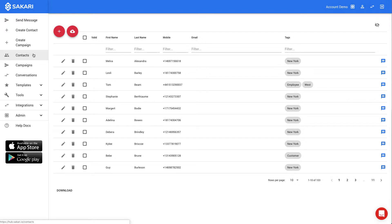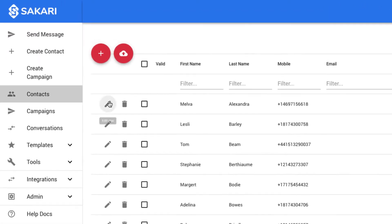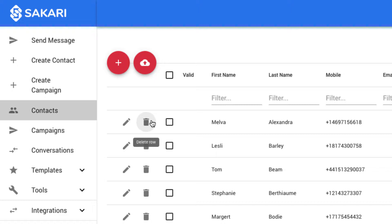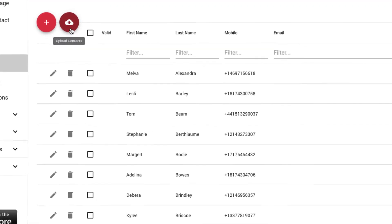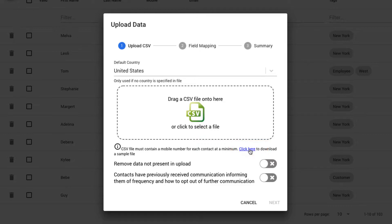Like templates, individual contacts can be edited by clicking the pencil sign, or deleted by clicking the trashcan sign. You can create a new contact individually by clicking the red plus sign, or bulk upload contacts by clicking the bulk upload button. You can get a template for bulk uploading by clicking here. Sakari supports a CSV file format when bulk uploading contacts.